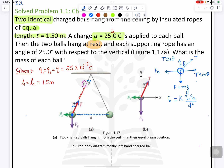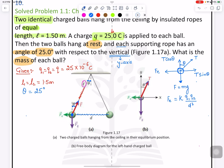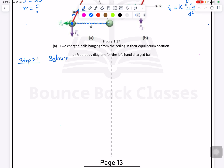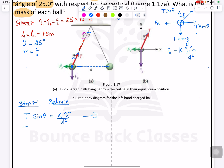From the question, the angle each supporting rope makes with the vertical is 25 degrees. We need to find the mass. Balancing forces: T sinθ equals Fe, which equals k q squared divided by d squared. And T cosθ equals mg. This gives us equation 1 and equation 2.